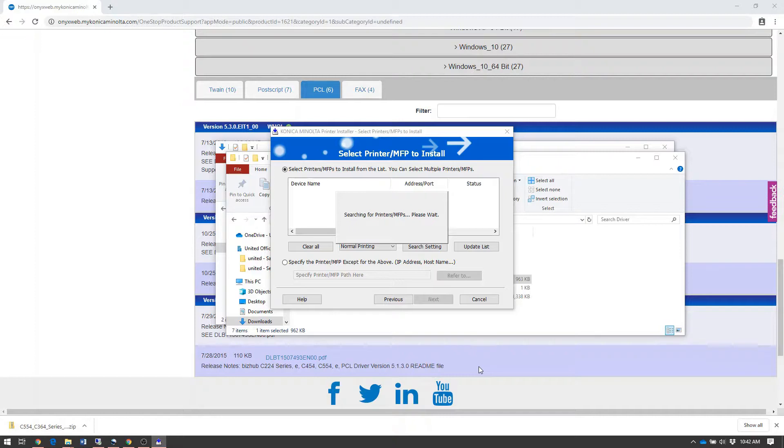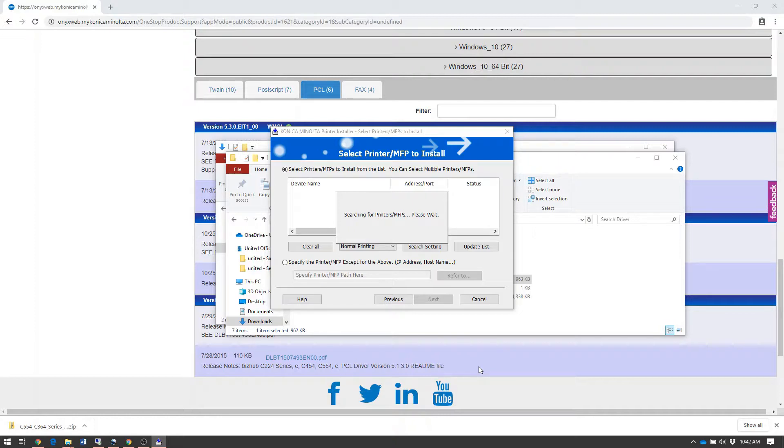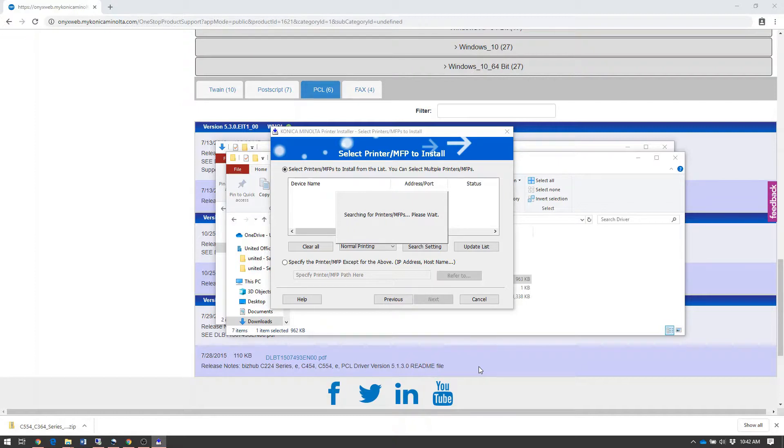The print driver will now auto-discover any available printers on the network. In case you go to auto-discover printers and nothing shows up, it may be because you didn't select the correct driver series. If nothing appears but your printer is on the network, go back and make sure you selected the corresponding model.